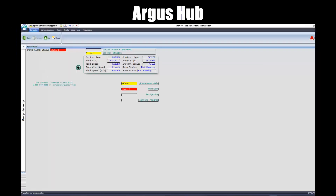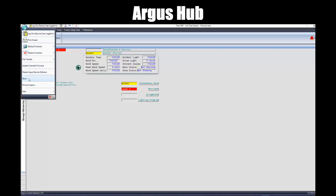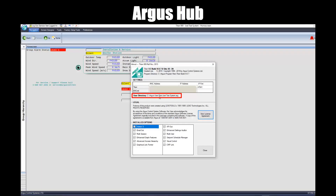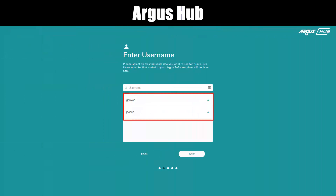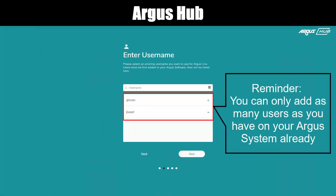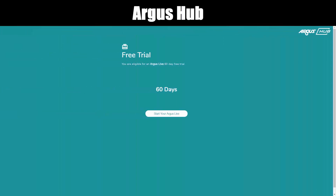In your Argus software, click the Main Menu, select About, and look for the User Directory line. The last part of it before .arg is your site name. Select your username from the list — this username must first be set up in the Argus software. Just a reminder: you can only add as many users as you have on your Argus system already; later in the account manager you can add more. You see the 60-day free trial. Click Start Your Argus Live to continue.